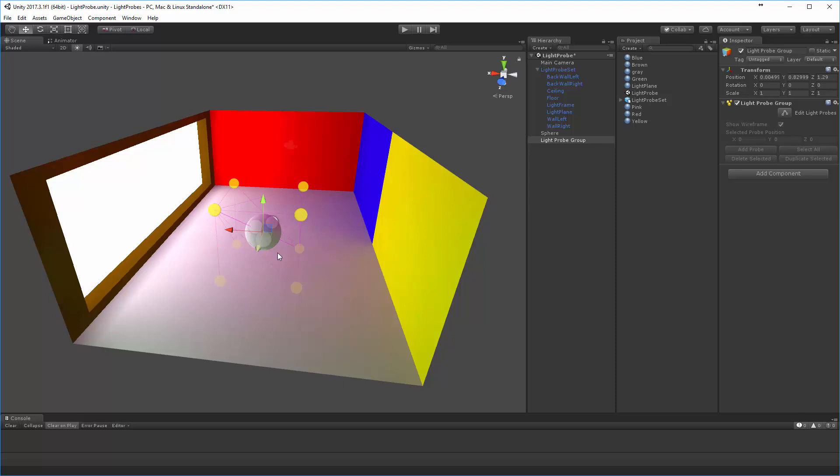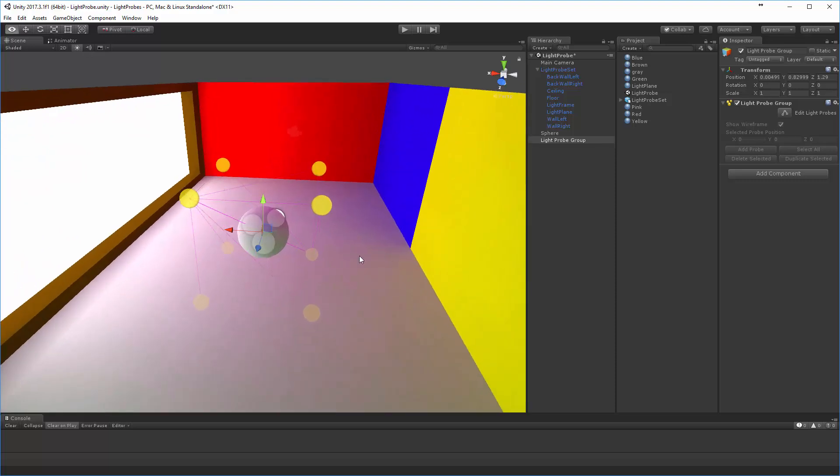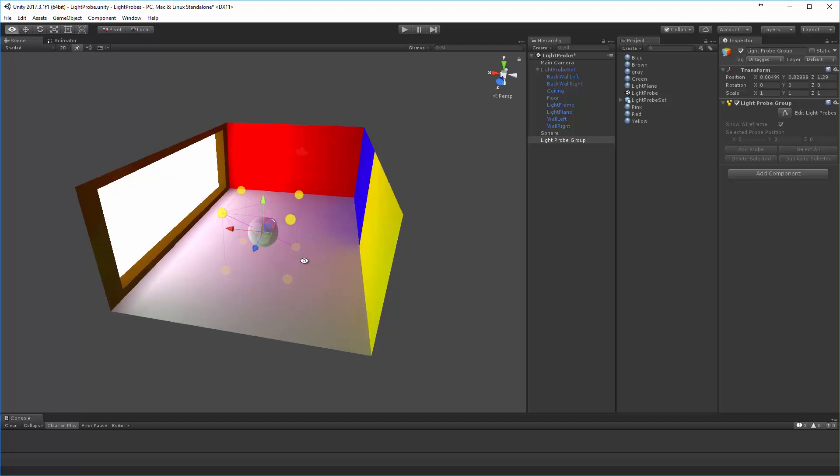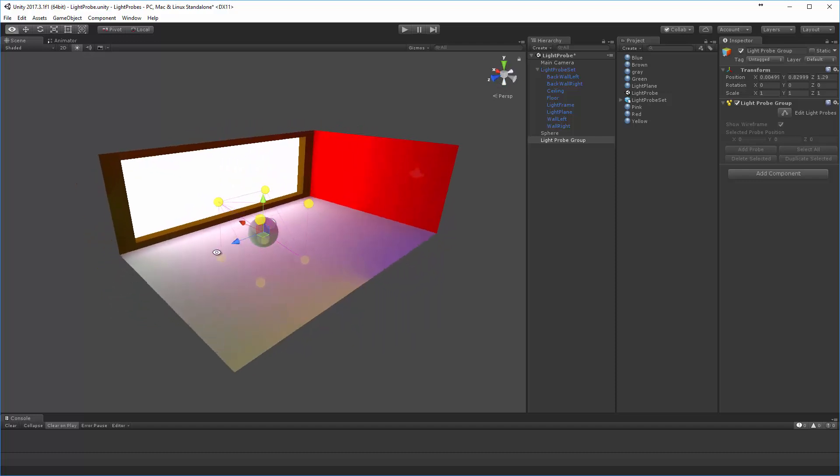And then as any non-static object is within there, it actually goes out and talks to the nearest probes to it, and that informs the color information that sits there.